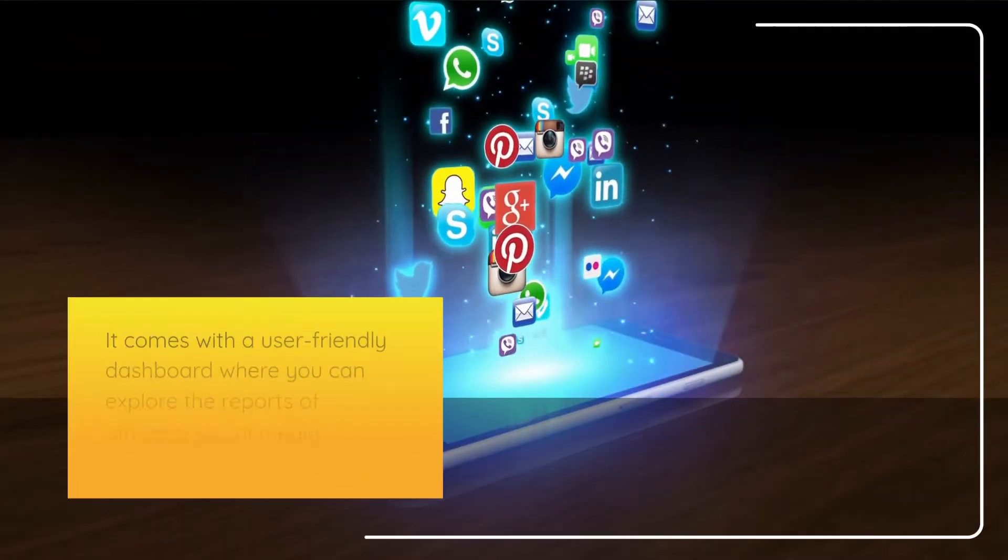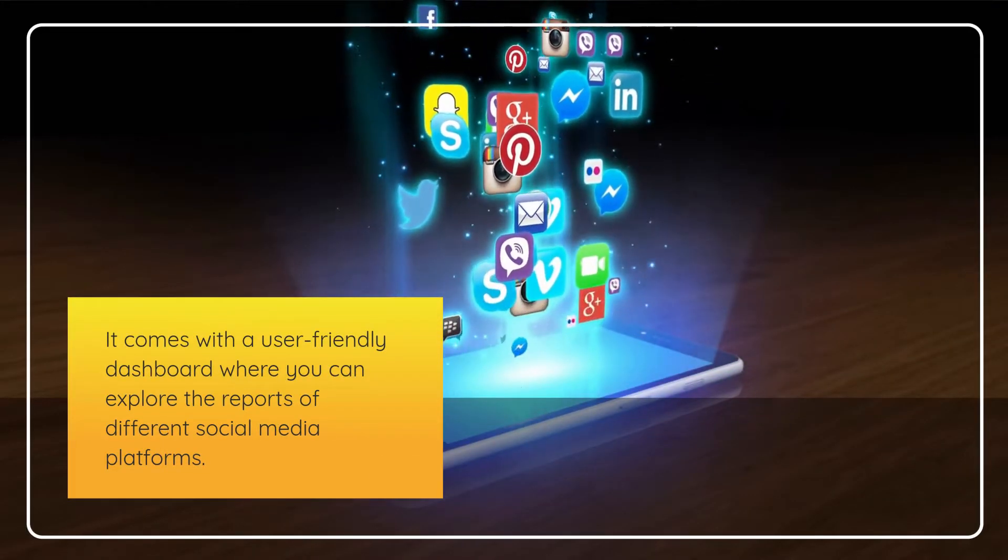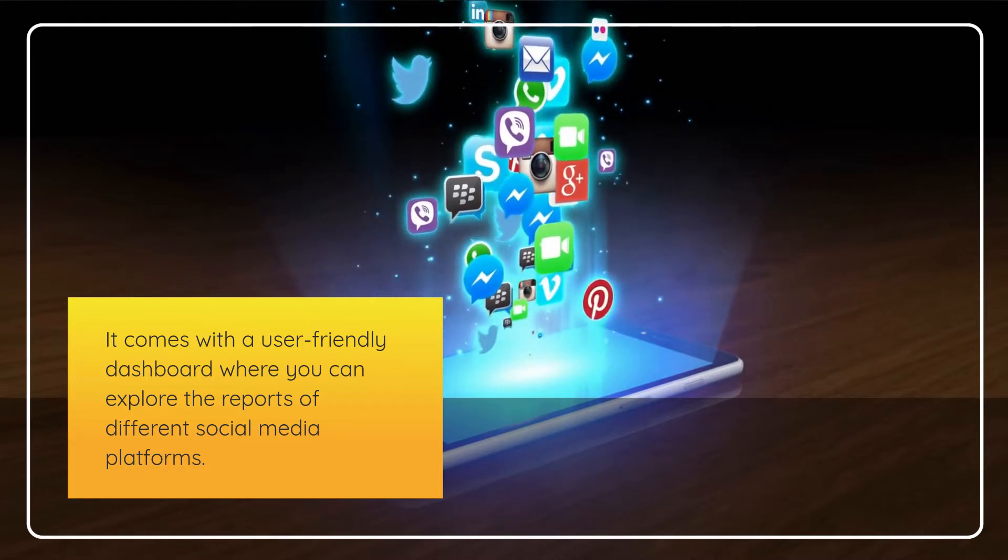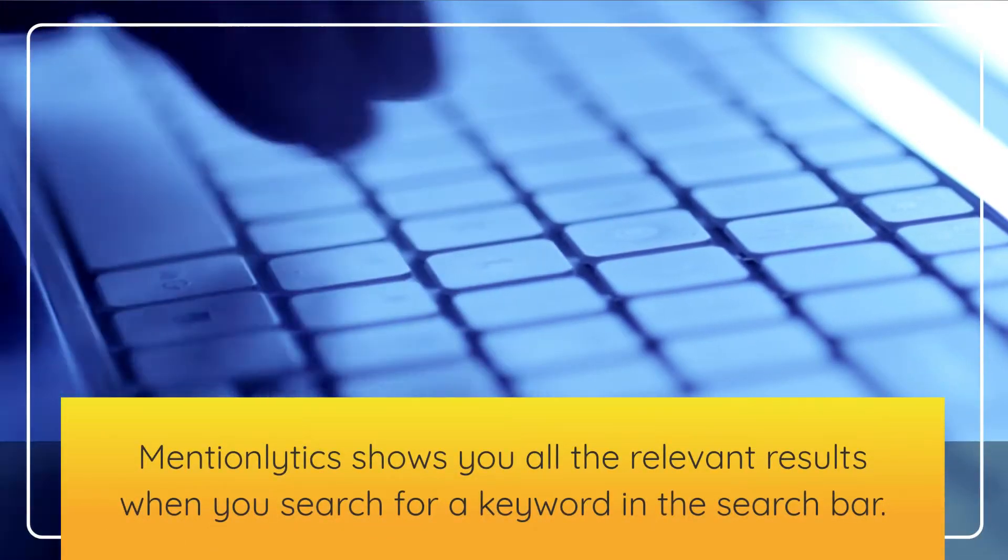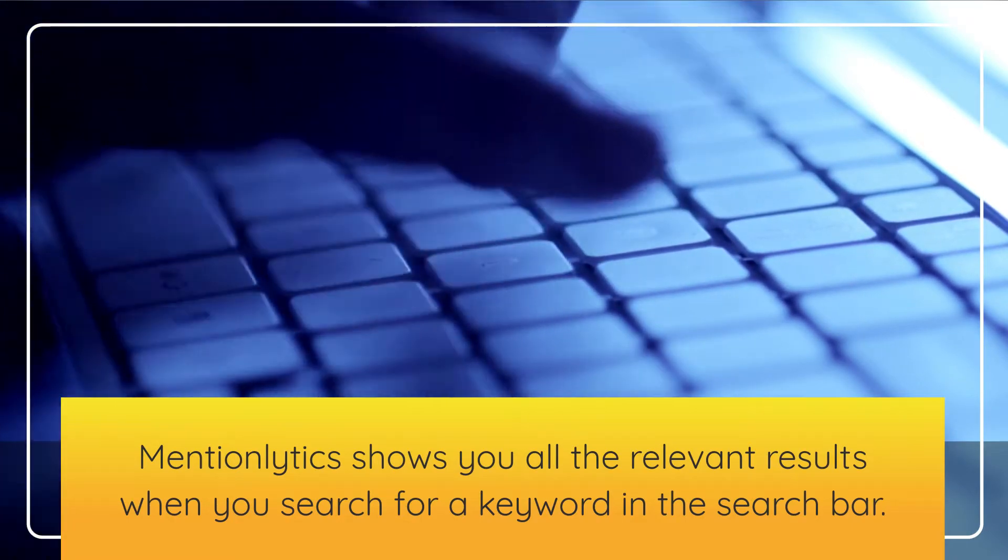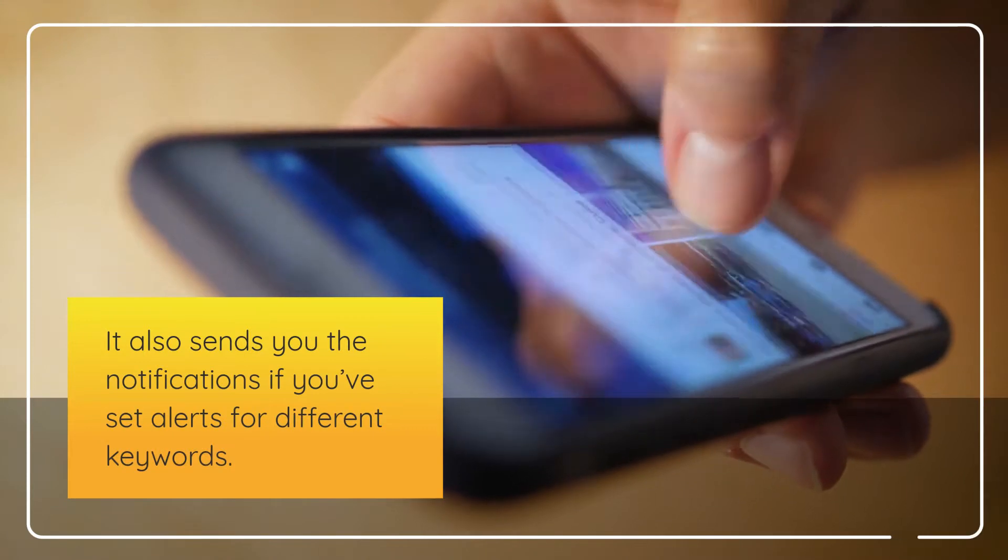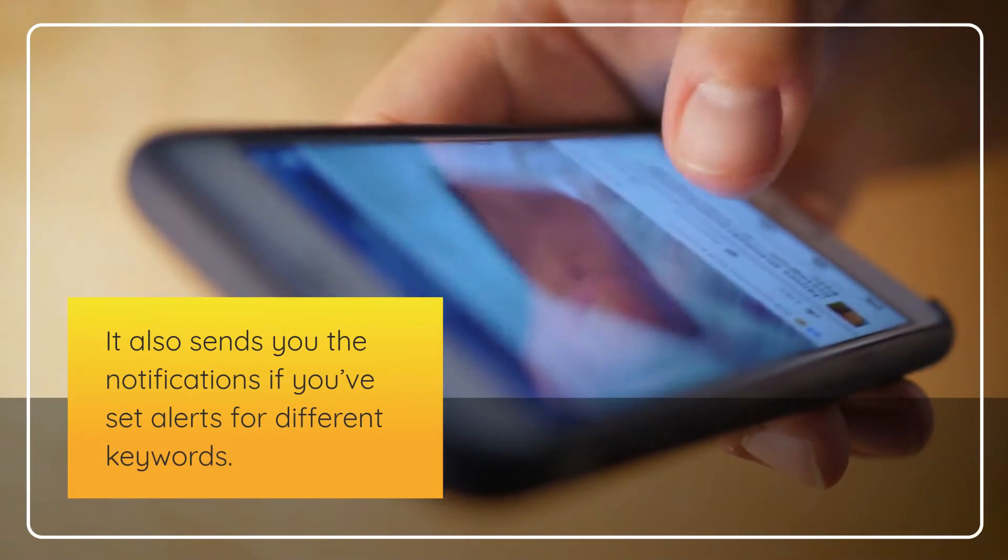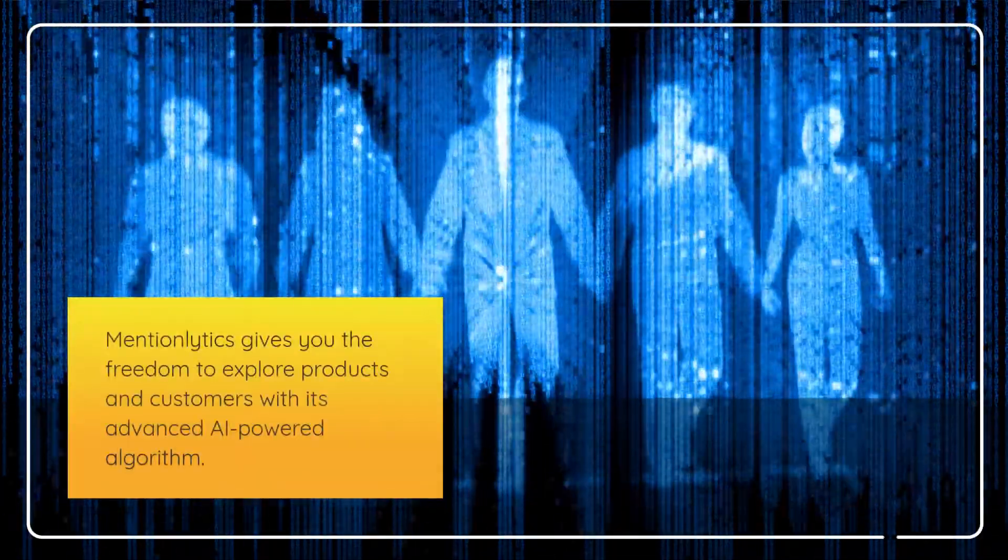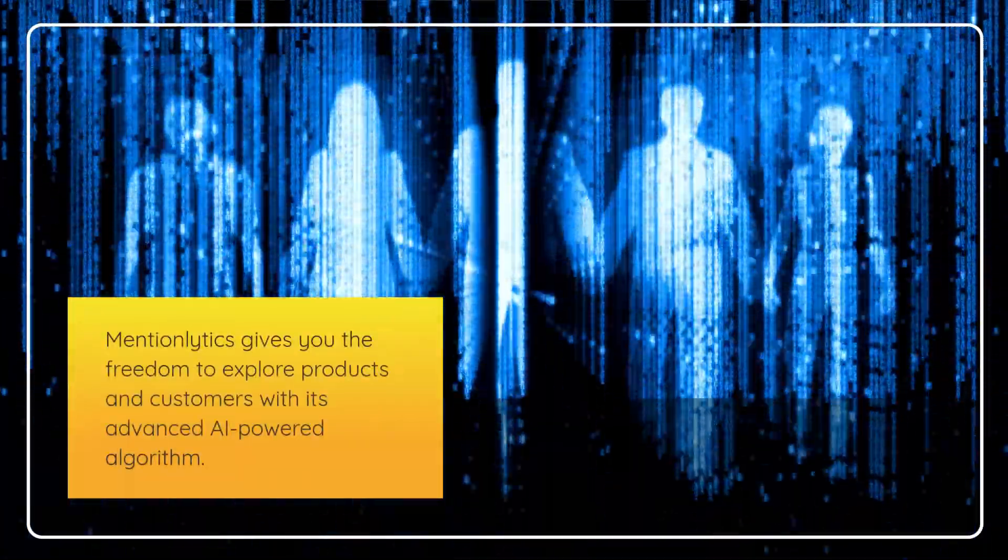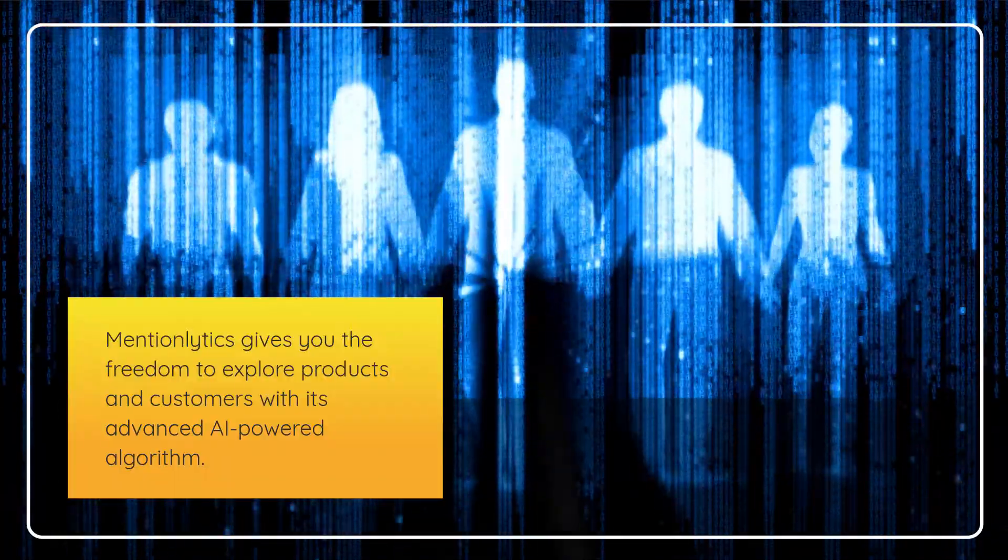It comes with a user-friendly dashboard where you can explore the reports of different social media platforms. Mentionlytics shows you all the relevant results when you search for a keyword in the search bar. It also sends you notifications if you've set alerts for different keywords. Mentionlytics gives you the freedom to explore products and customers with its advanced AI-powered algorithm.